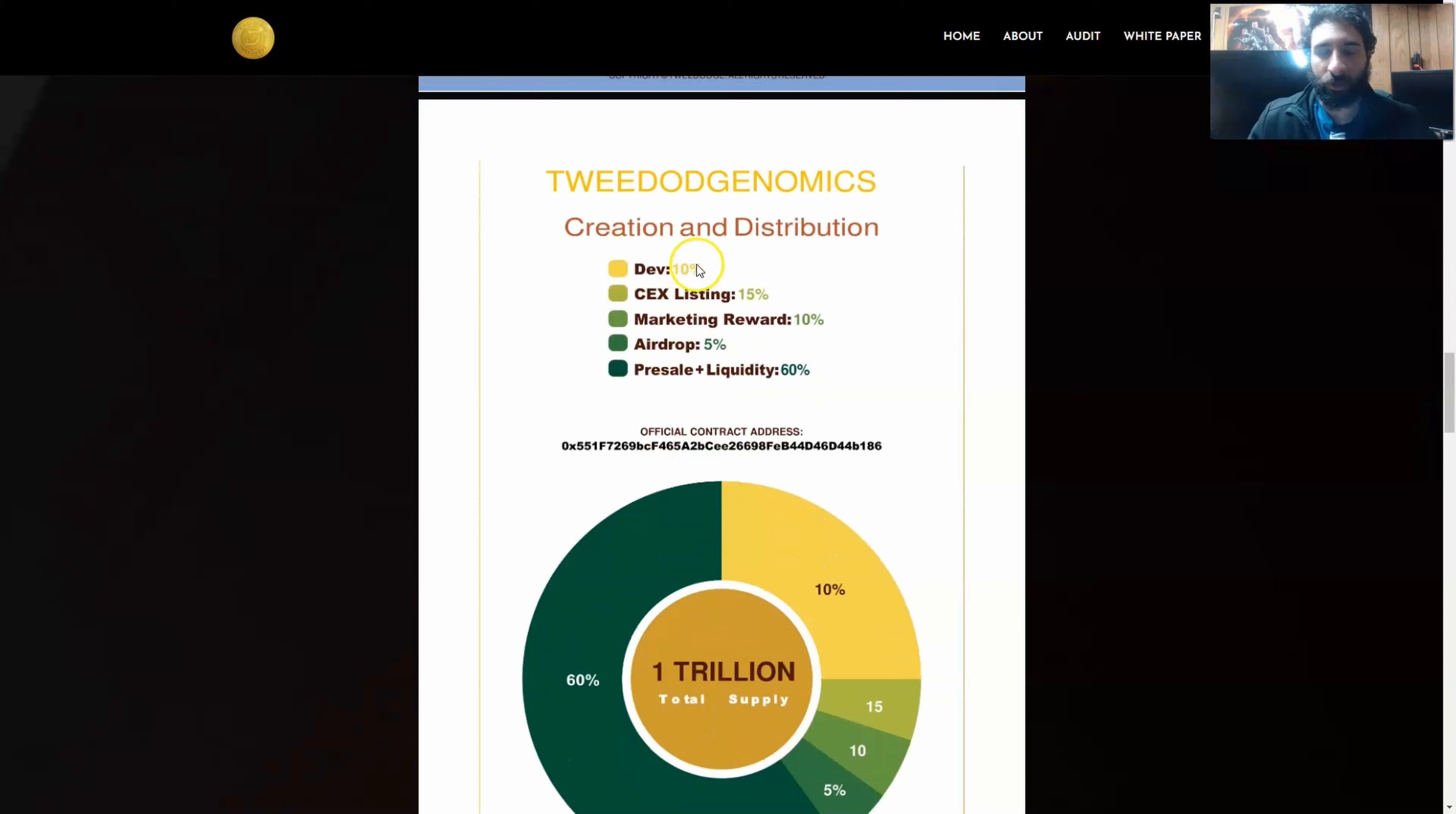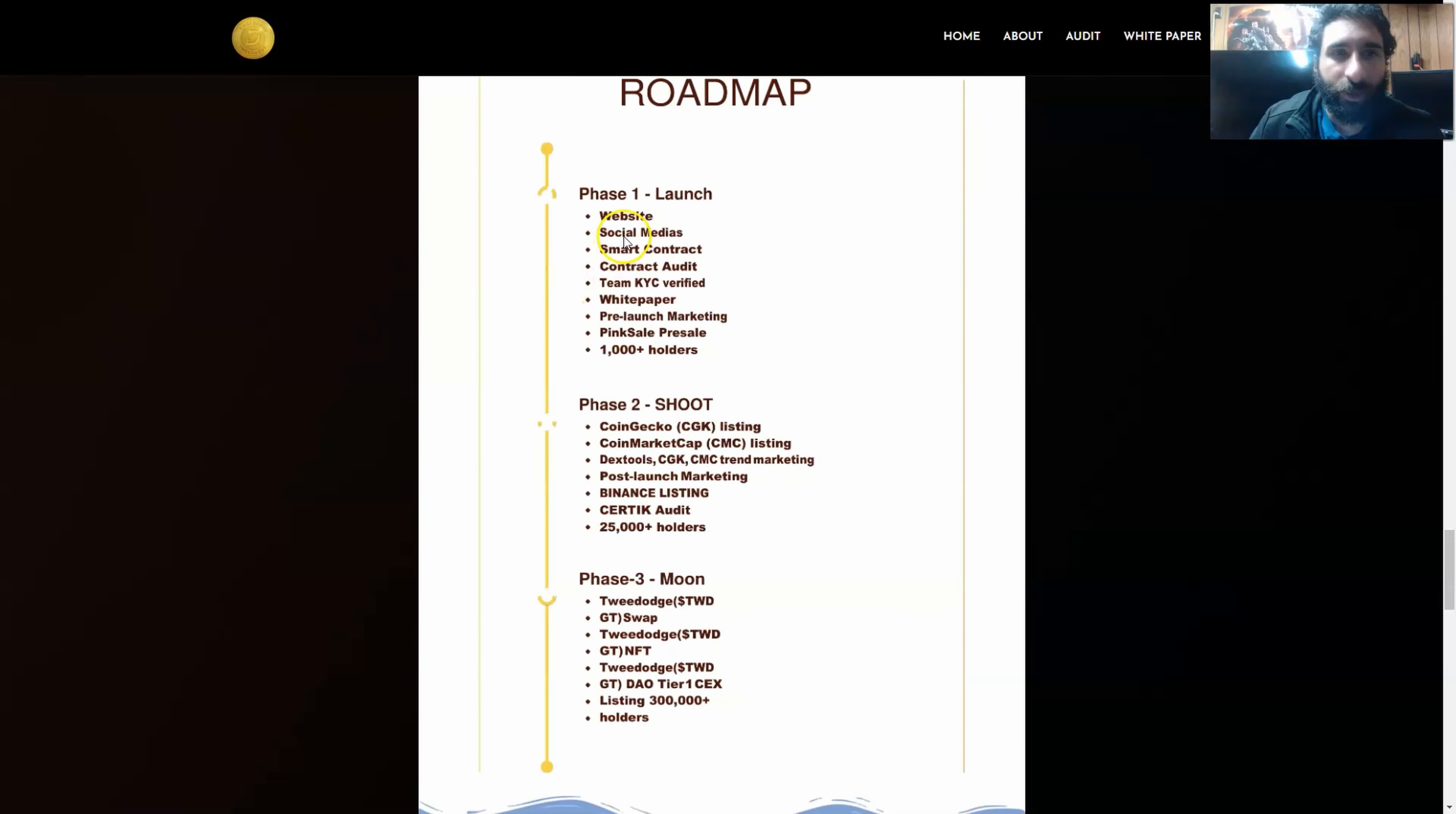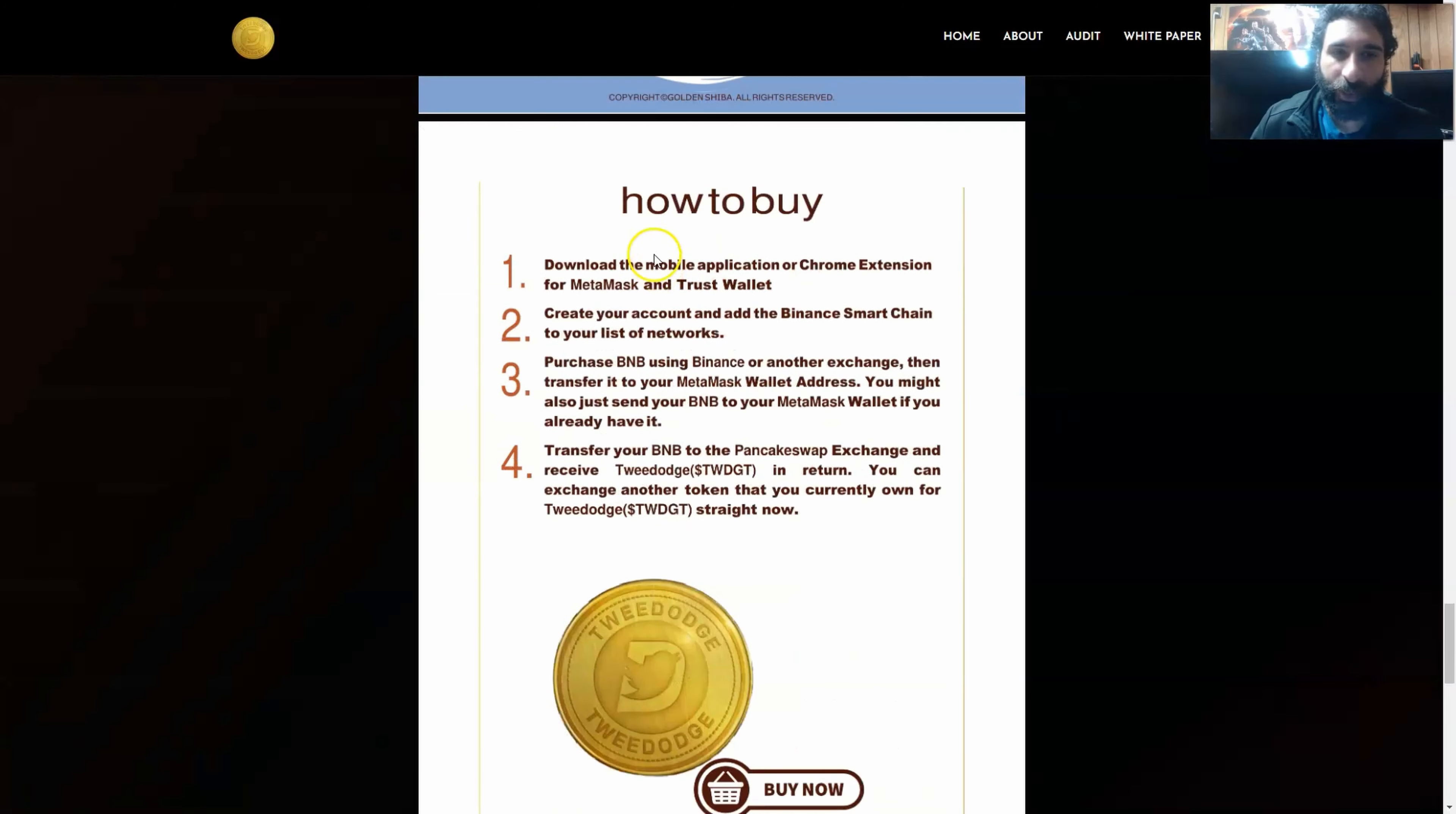And we can see the tokenomics right here, the dev, the listing on big exchanges, marketing rewards, airdrop, and pre-sale liquidity. They'll also have the liquidity locked. It's been locked on PinkSale for a whole year on the token. And locking liquidity makes the funds immovable until they are unlocked. They also have the roadmap here where you can see the website, social media, smart contracts, KYC, white paper, CoinGecko, CMC, post-launch marketing, Binance listing, SirTech audit. We can see phase three to the moon, but we don't swap the NFTs and the listing on the top tier exchanges and 300,000 holders.